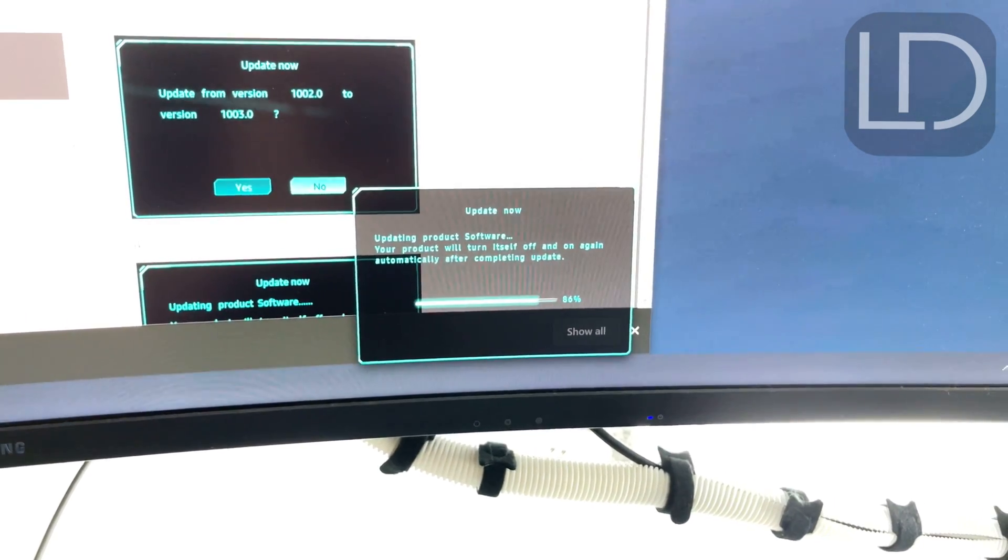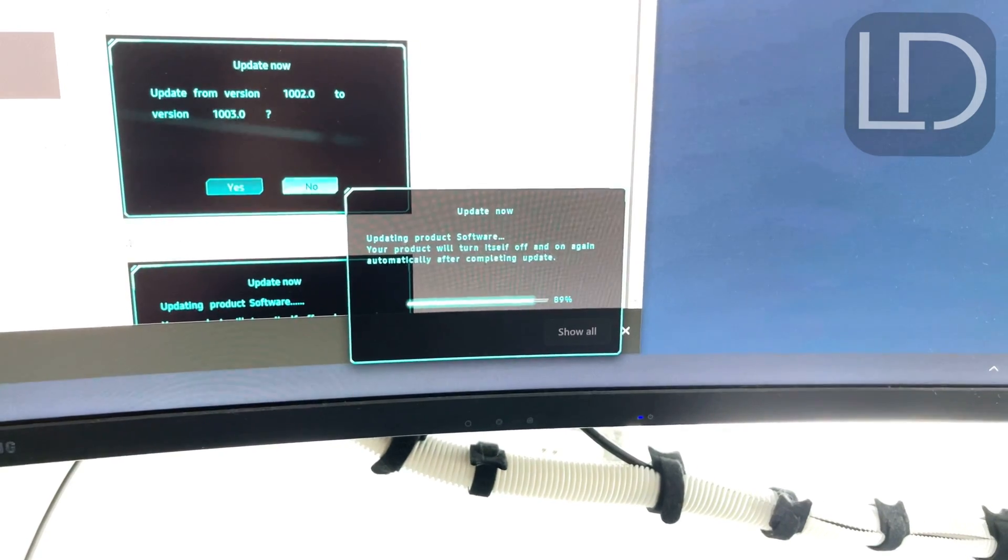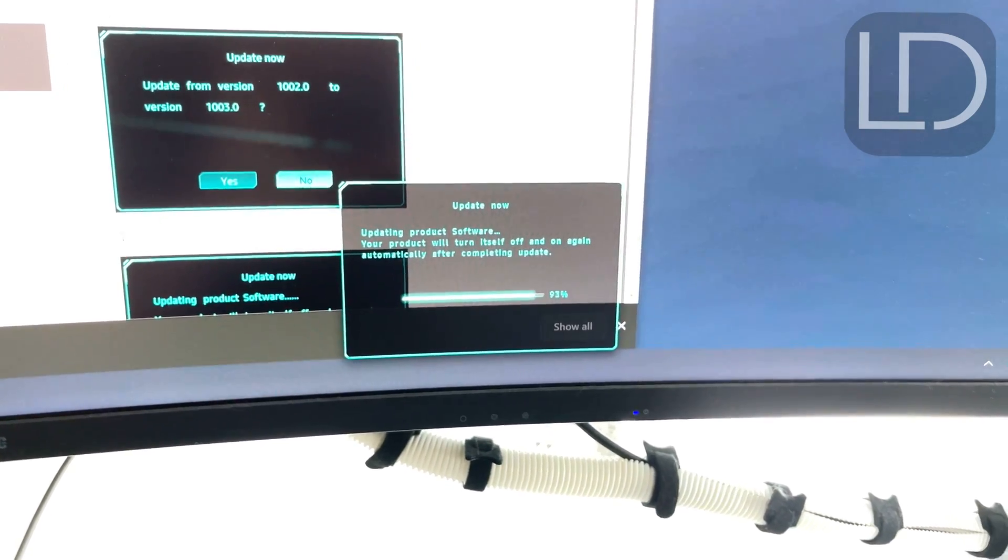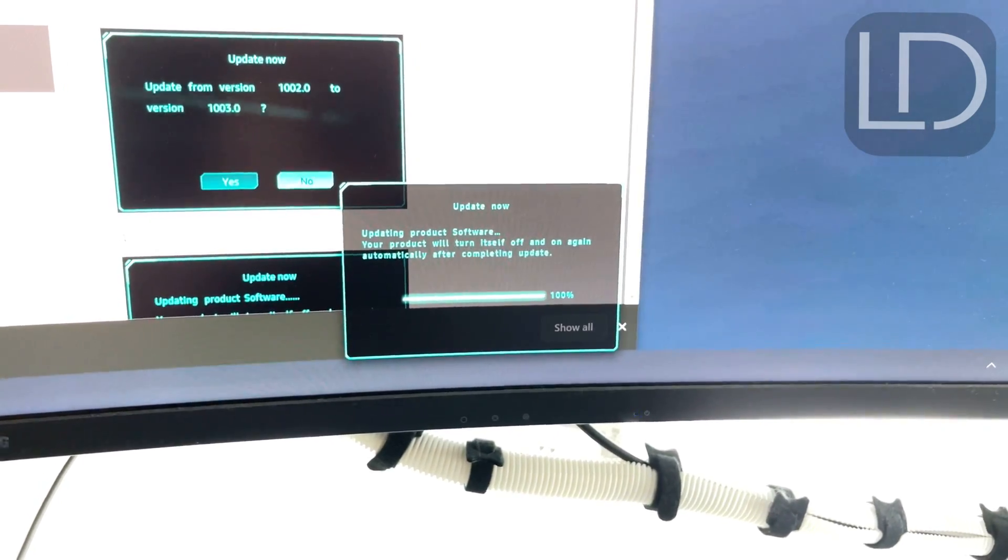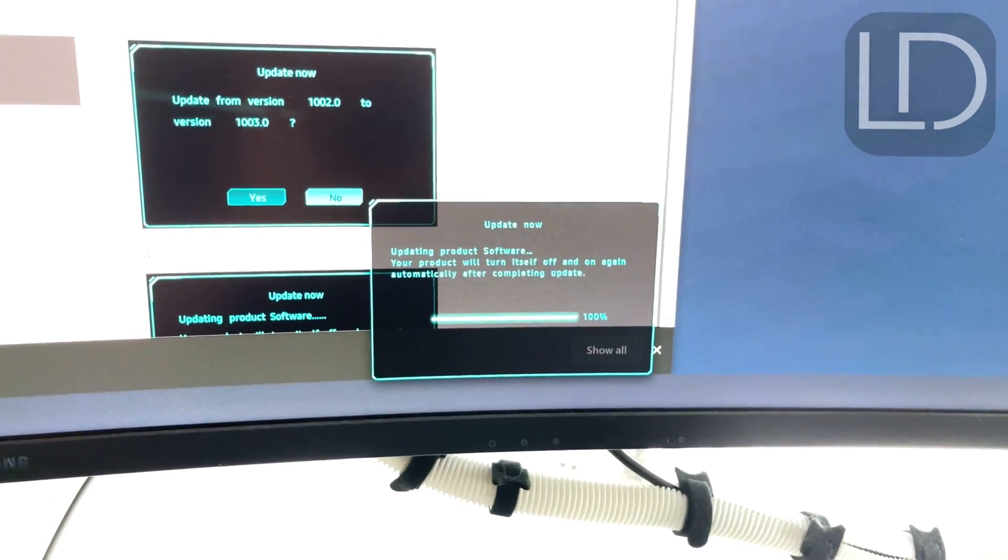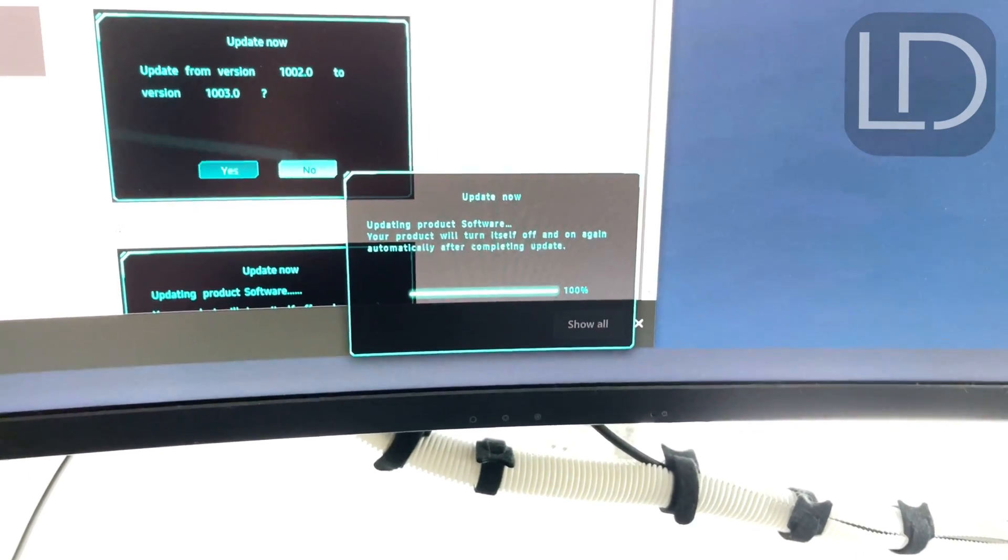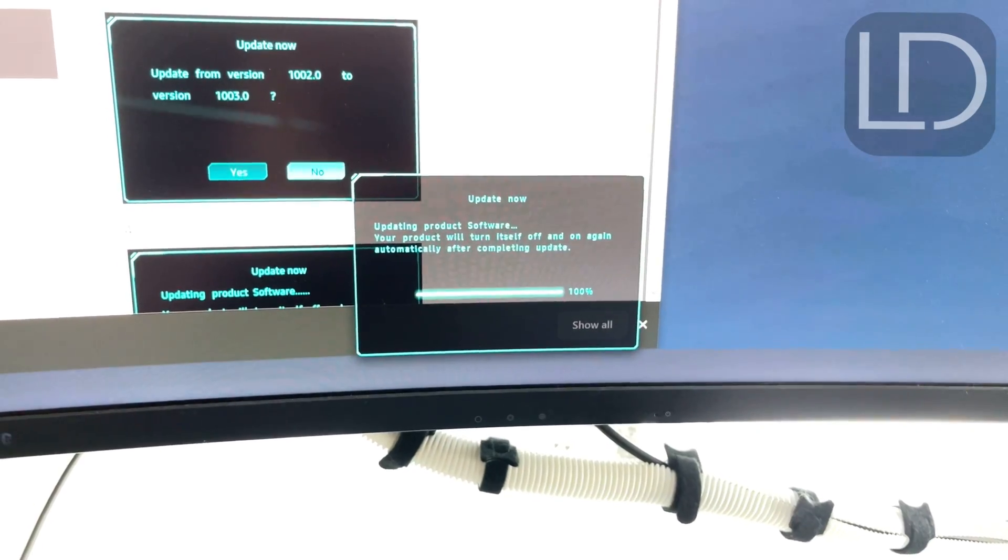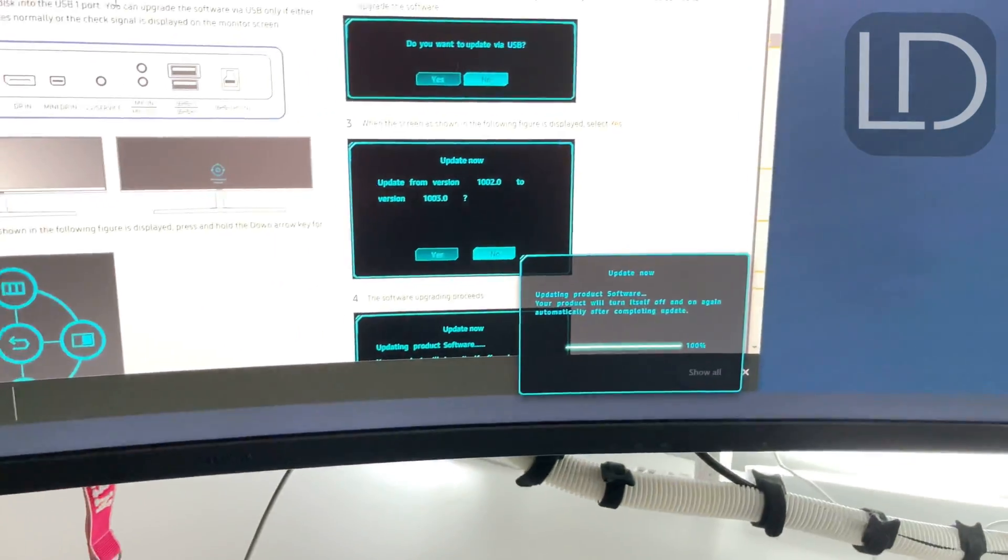The reason why these companies put out firmware updates and whatnot to products like these is because people complain and they fix stuff. That's one. Second, they want to always continually improve and upgrade their services, features and functionality. So it's always good to do.